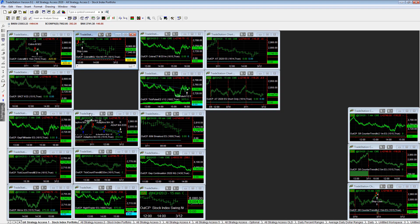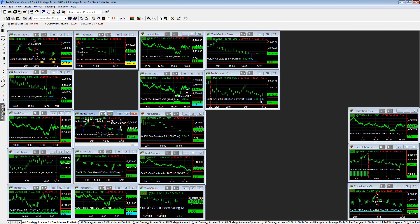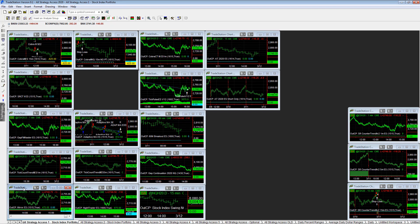Adaptive moving average was another strategy that traded today. It was up on the day, plus 8,250. Short, long, short, long. And so it did end up making some money today.